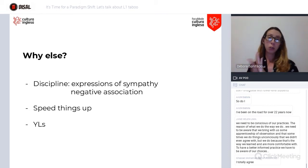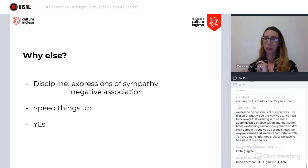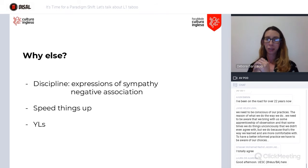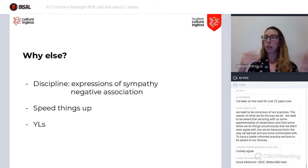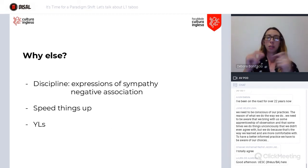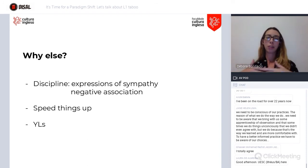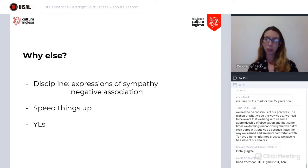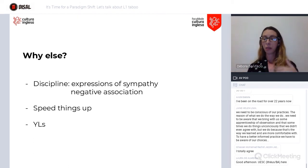We also make use of L1 to speed things up. If I need to draw something very abstract on the board to explain an abstract concept, sometimes using direct translation speeds things up and has its own benefits. And with young learner students — someone mentioned in the chat that they use more L1 with children — this is one of the reasons why.